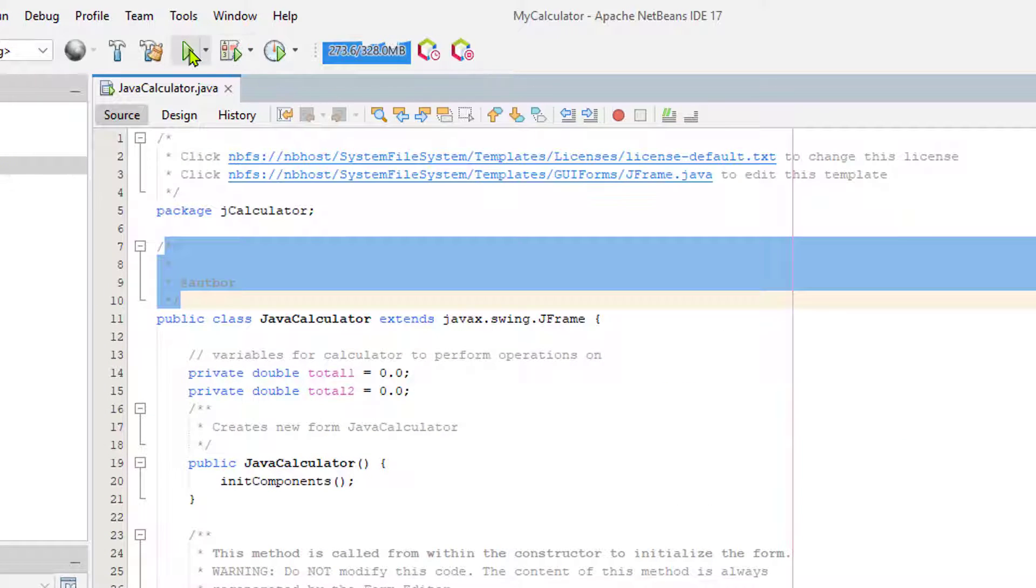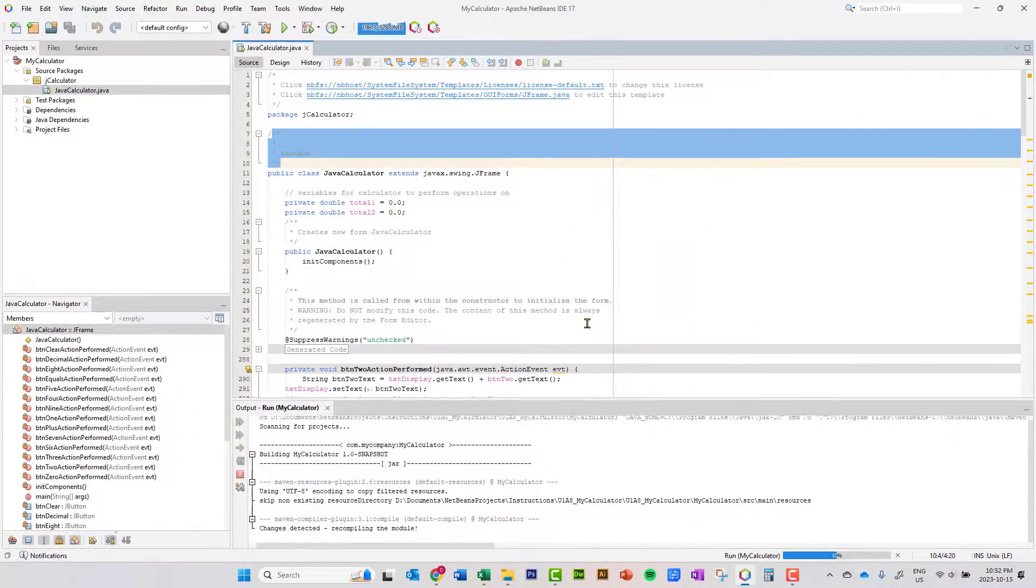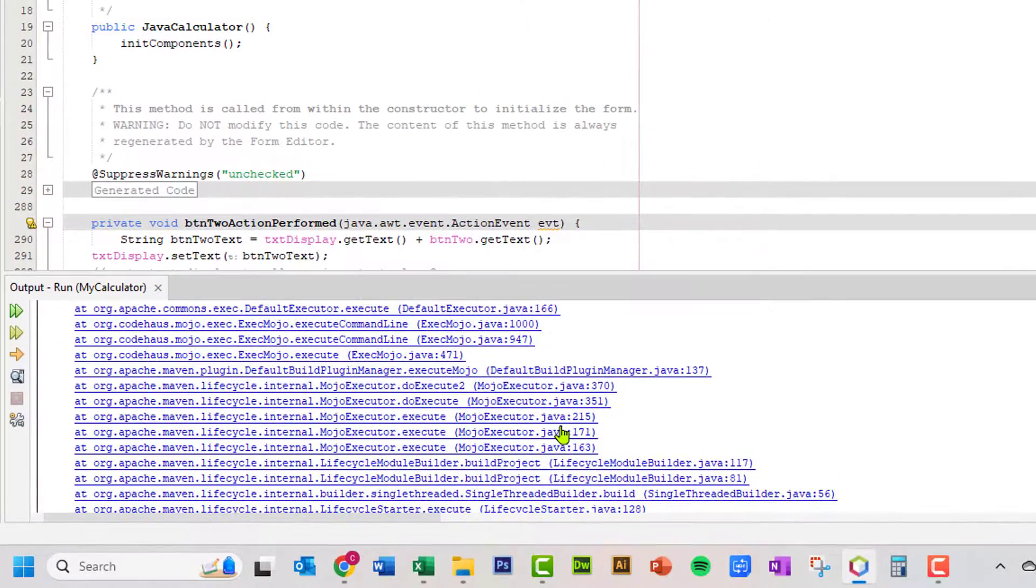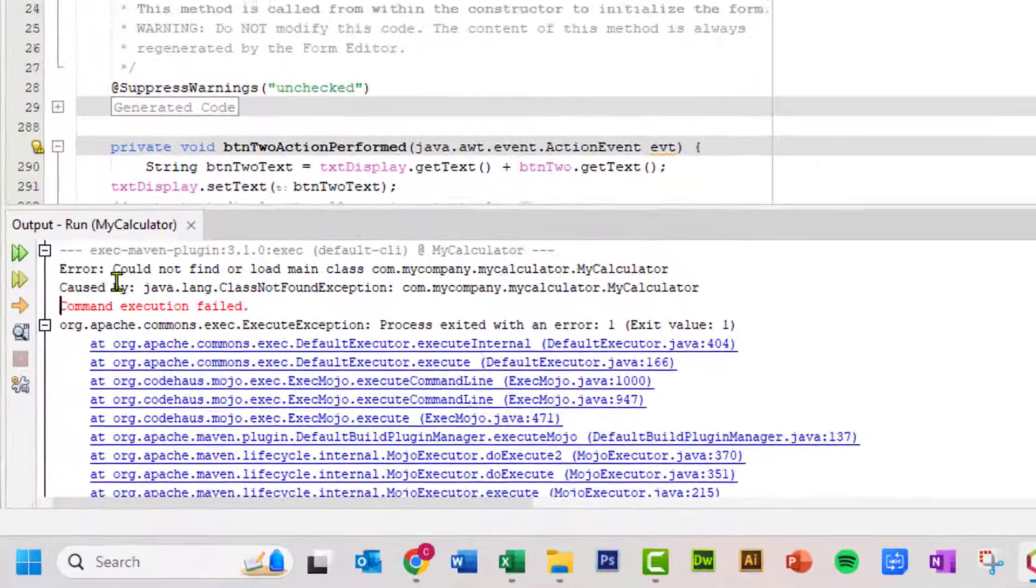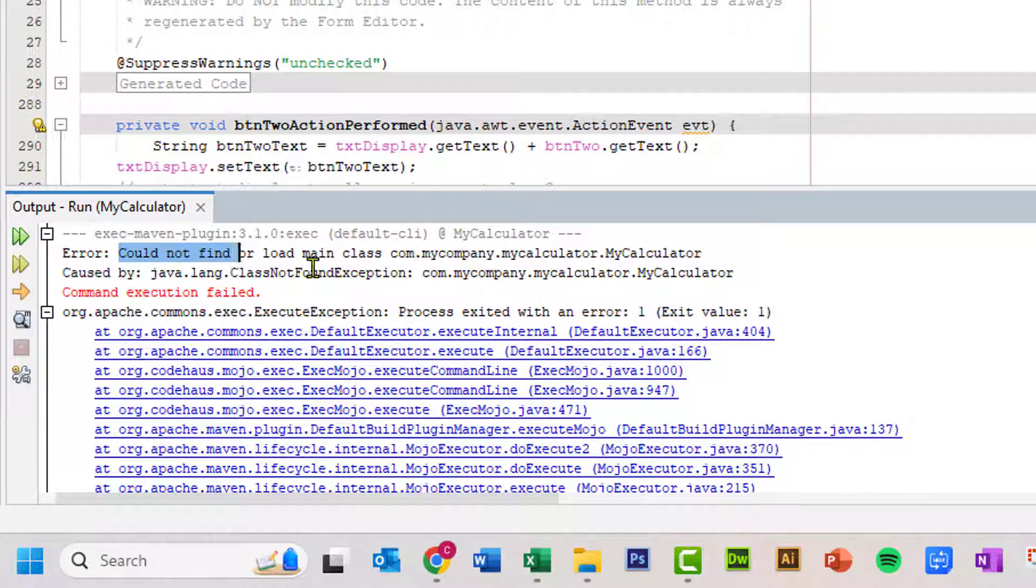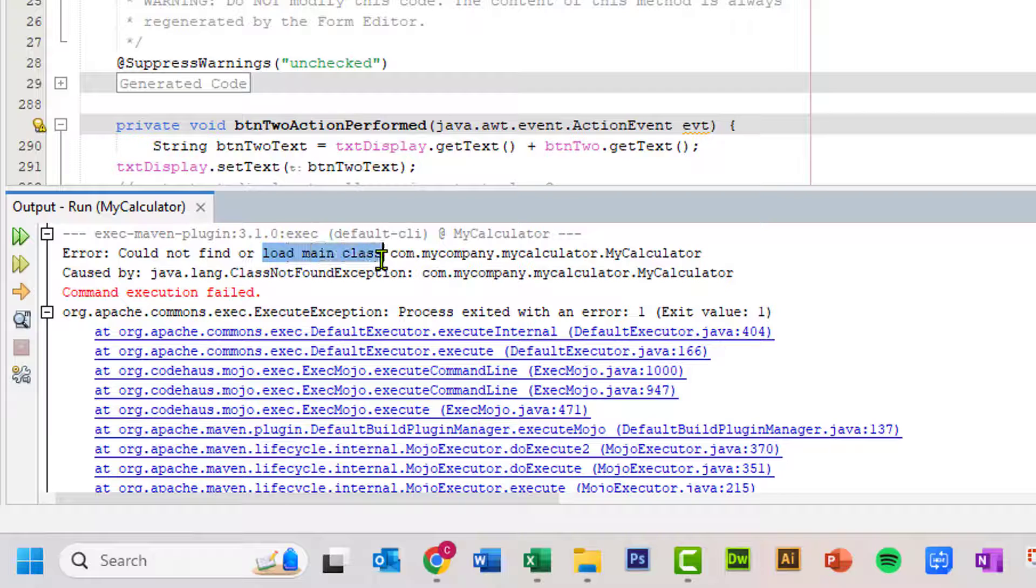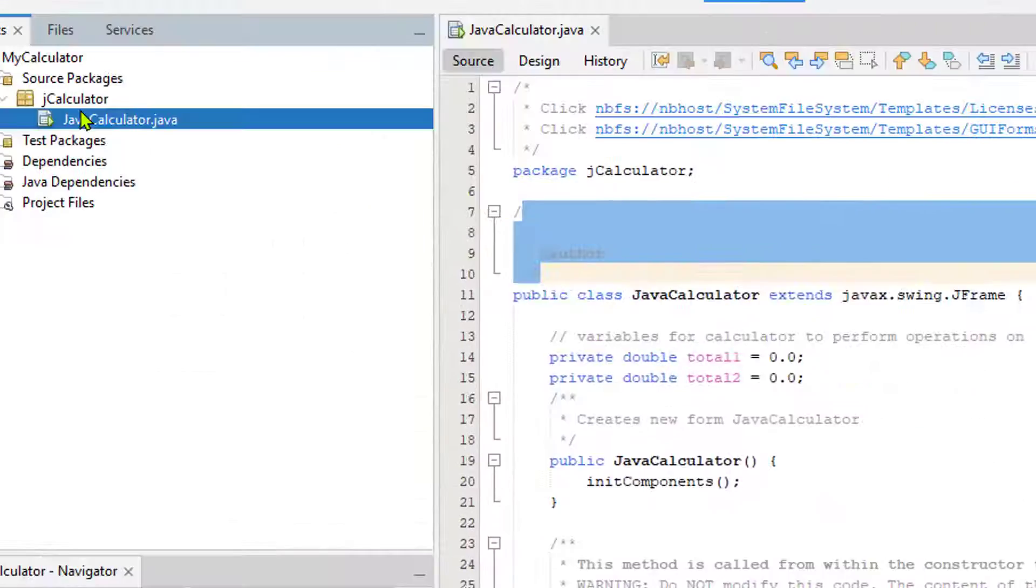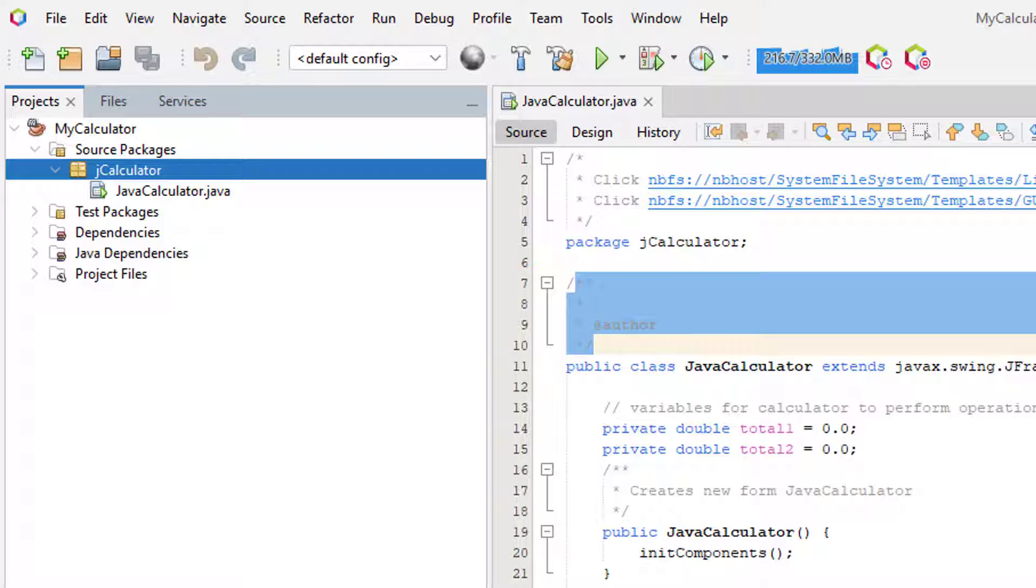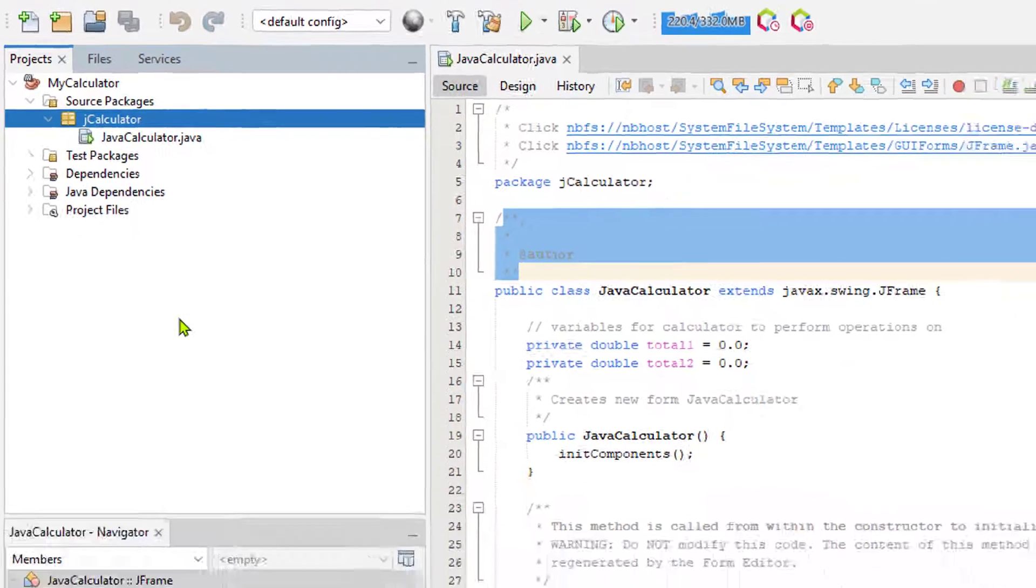When I go ahead and run this program, let's see what happens. Well, it looks like we have all kinds of exceptions in here, and the exceptions are being thrown because NetBeans can't find or can't load the main class. And it's looking for MyCalculator, MyCalculator. And you can see that the package is not named MyCalculator, and nor is the class. So probably what's causing the problem is the student has renamed either the package or the class or both, and NetBeans just doesn't know where to find that main. Now, this is a real easy problem to fix.